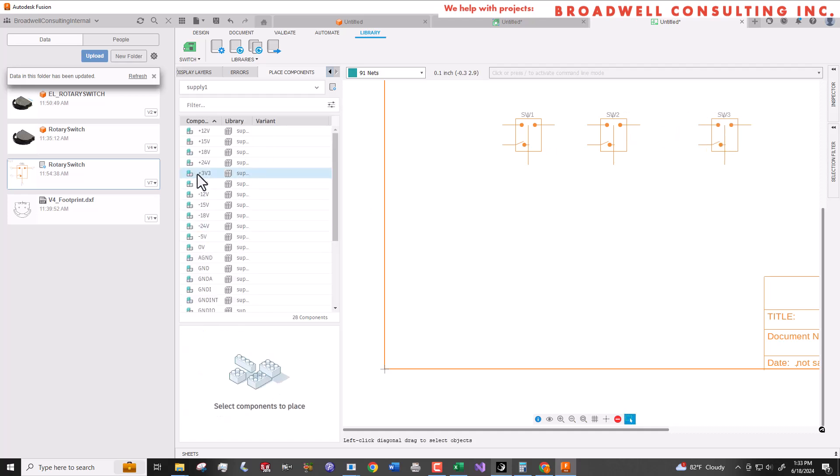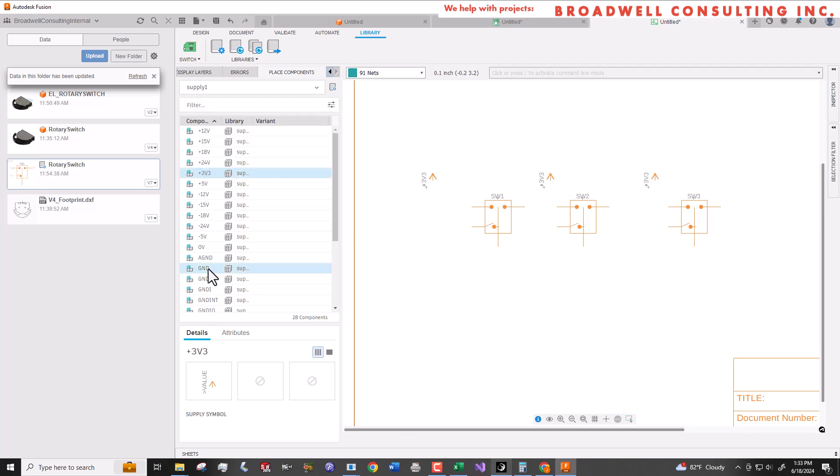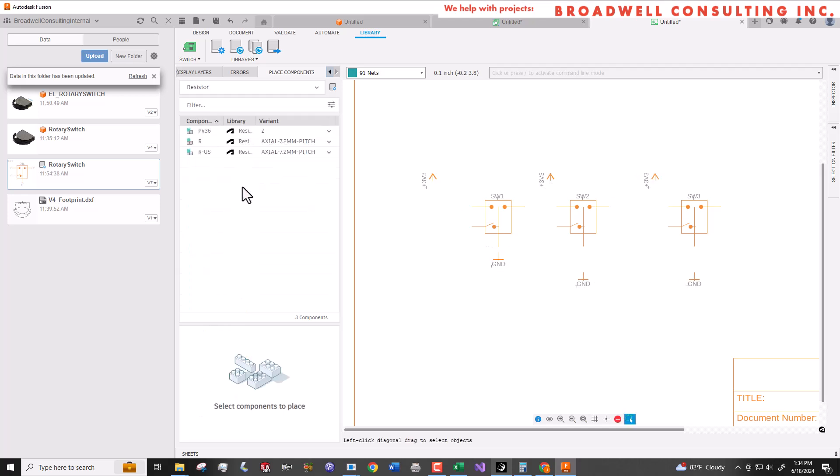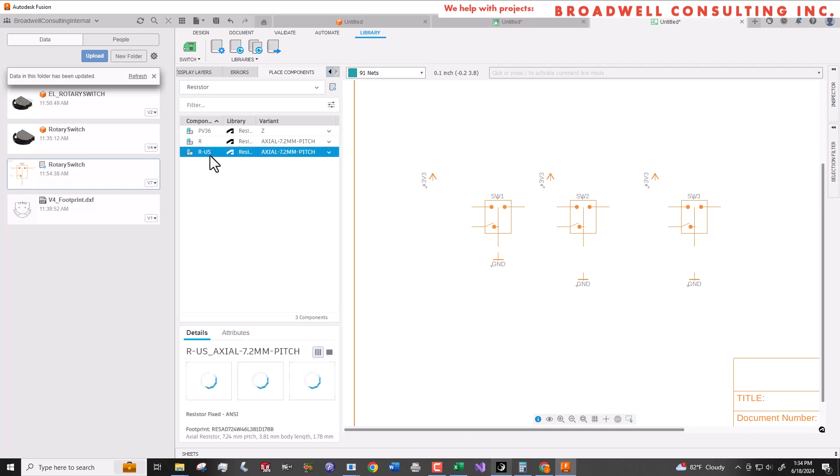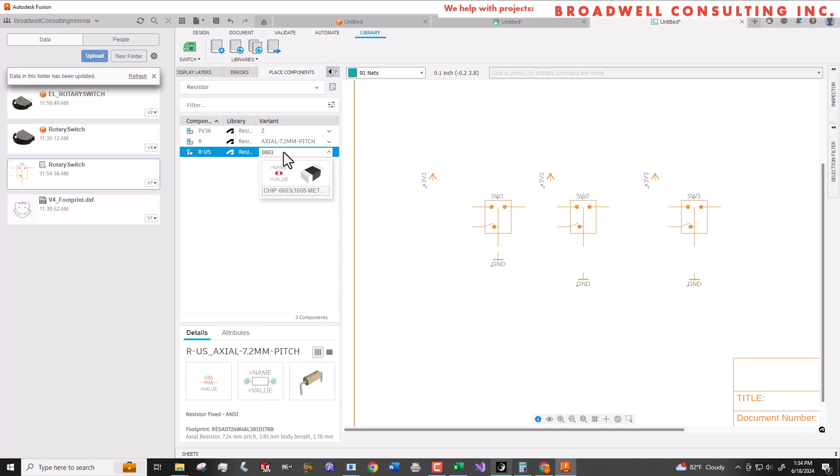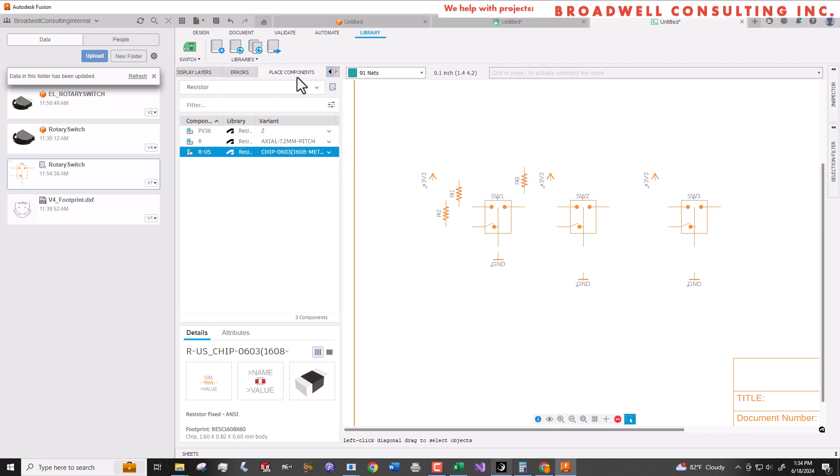Next we'll select the supply library and add 3.3 volt and ground symbols. Now we'll add the resistors. We'll go to the resistor library and select R-US. That's where your 0603, 0805, 0402 type chip resistors are. I like 0603s. They're big enough to handle but small enough to be convenient on your PCB boards.